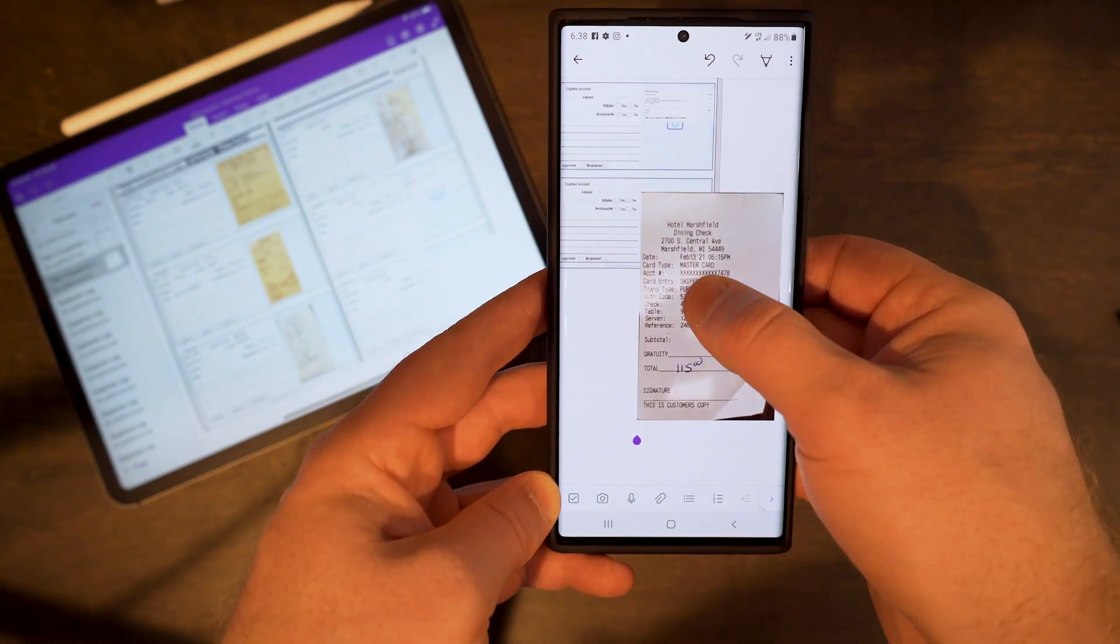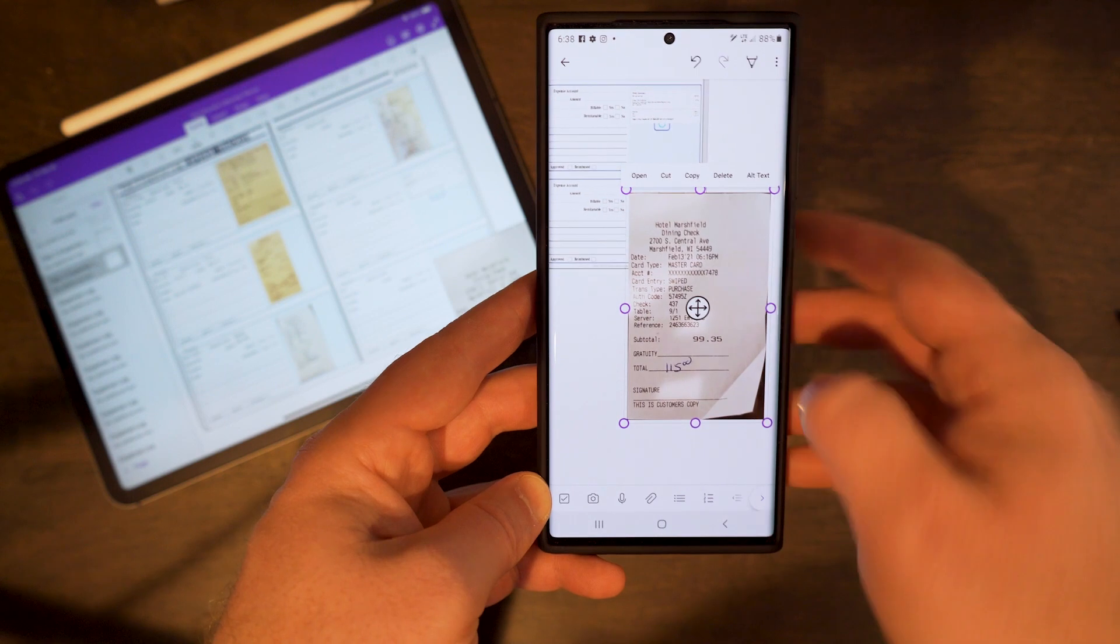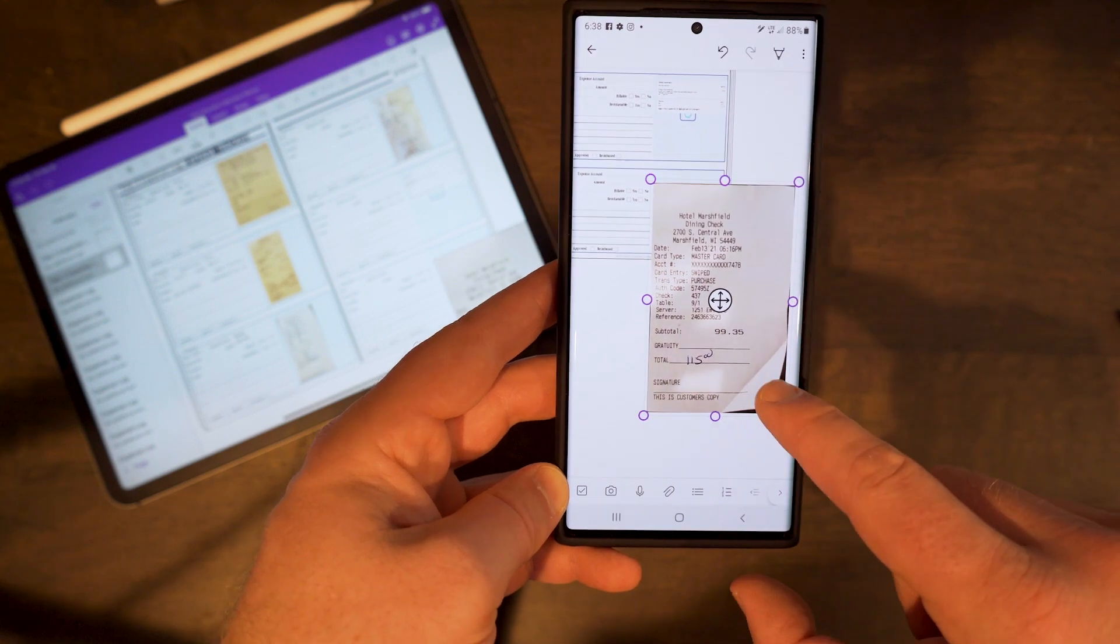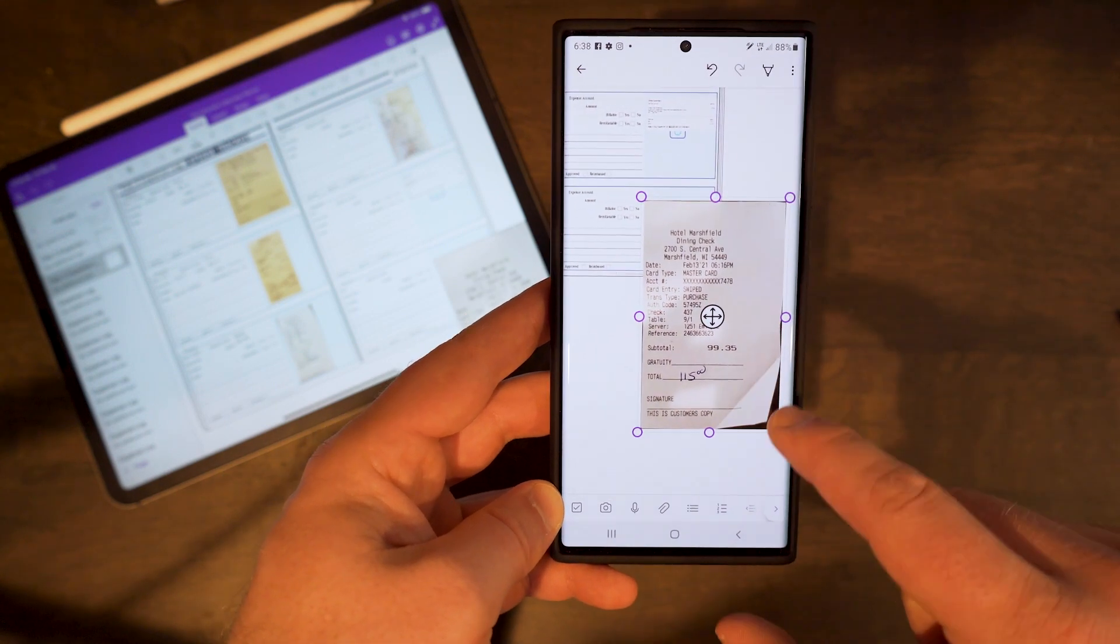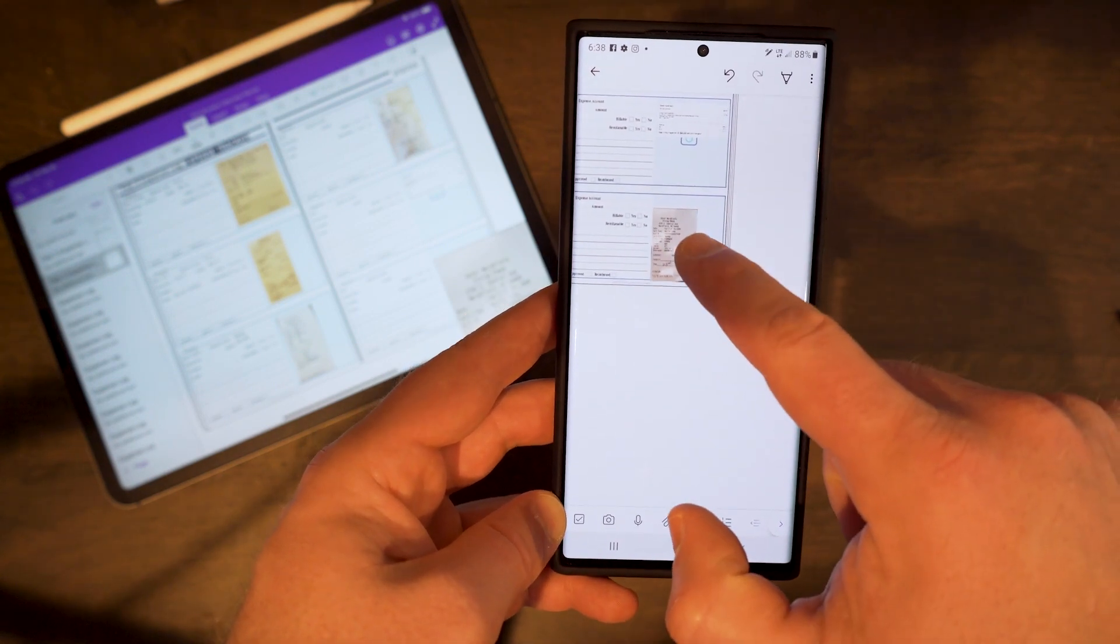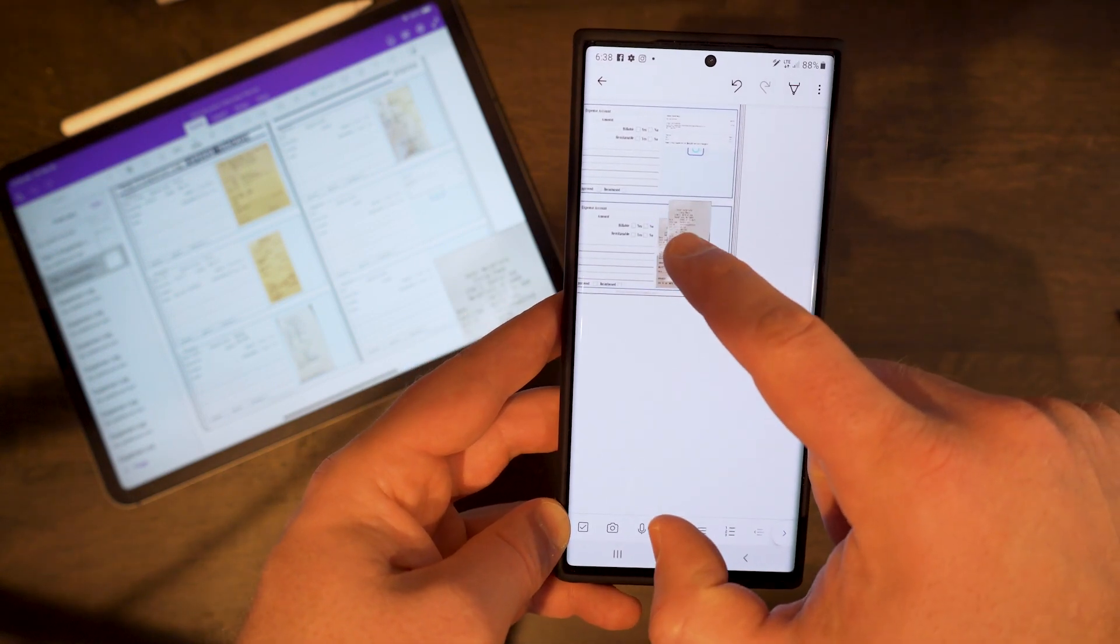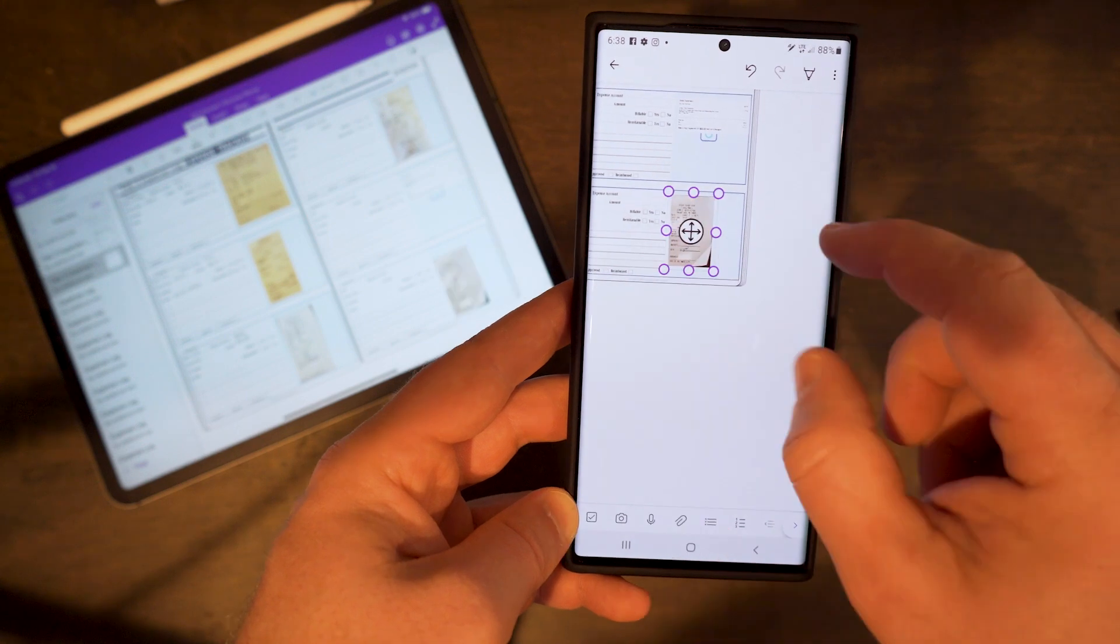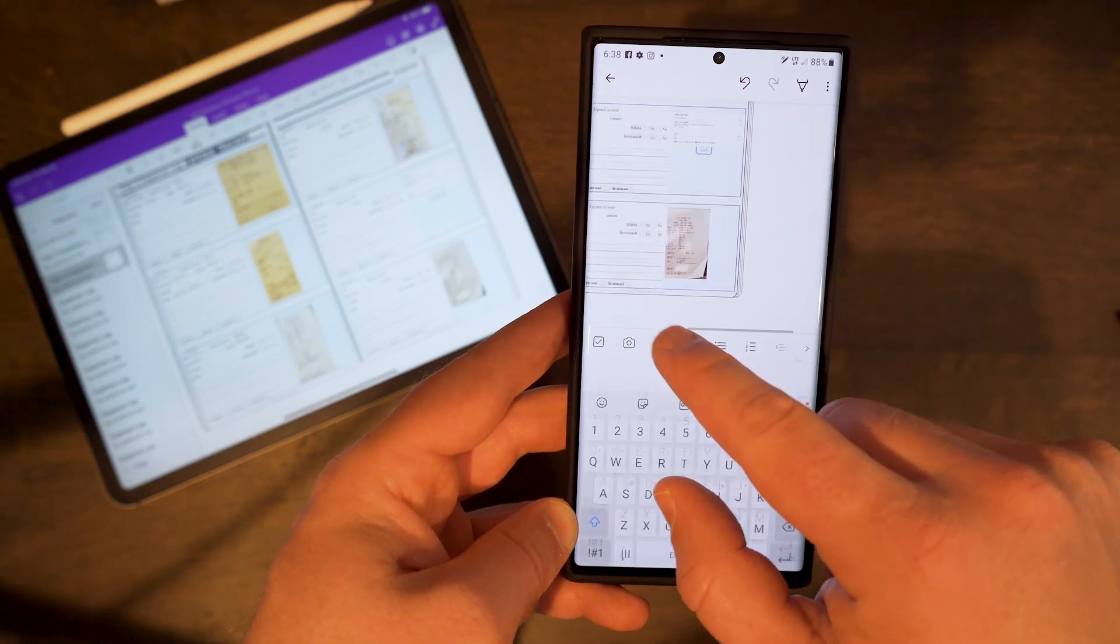I can go ahead and insert that receipt and click on it and hold and resize that photo down to the frame of the expense tracker.